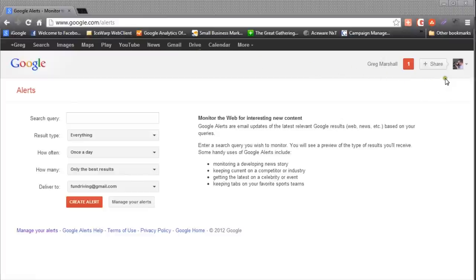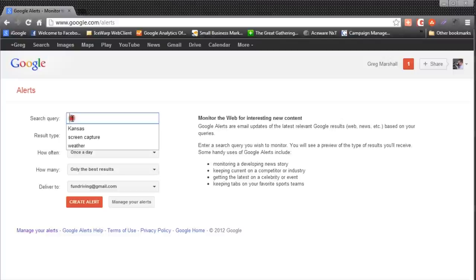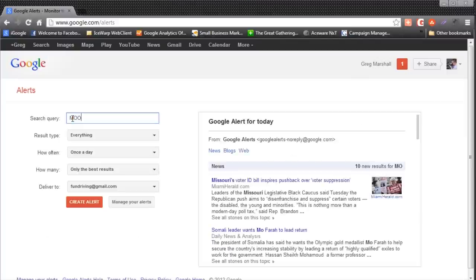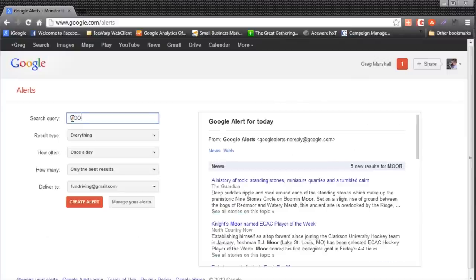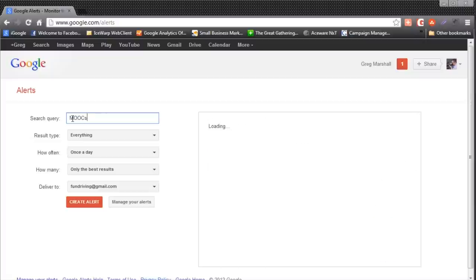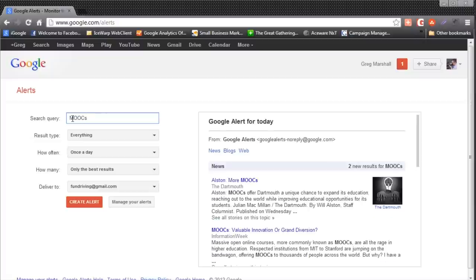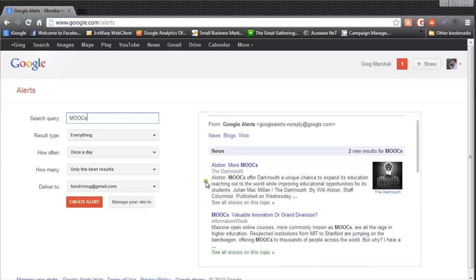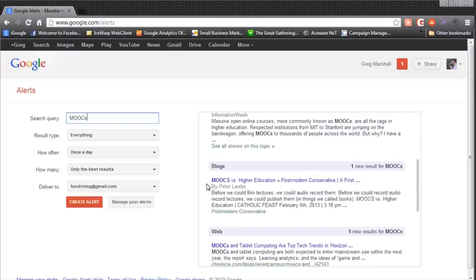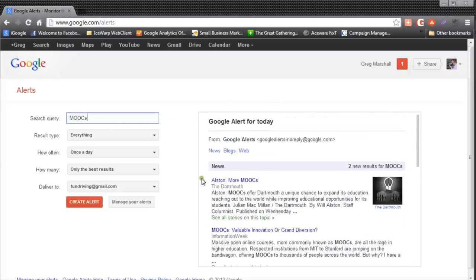You may need to log in — I'm already logged in under my name. The first thing you do is put in a search query. Maybe I want to search for articles related to MOOCs, which are massive online and open classes. Over to the right it's showing us examples of what today's articles would look like.